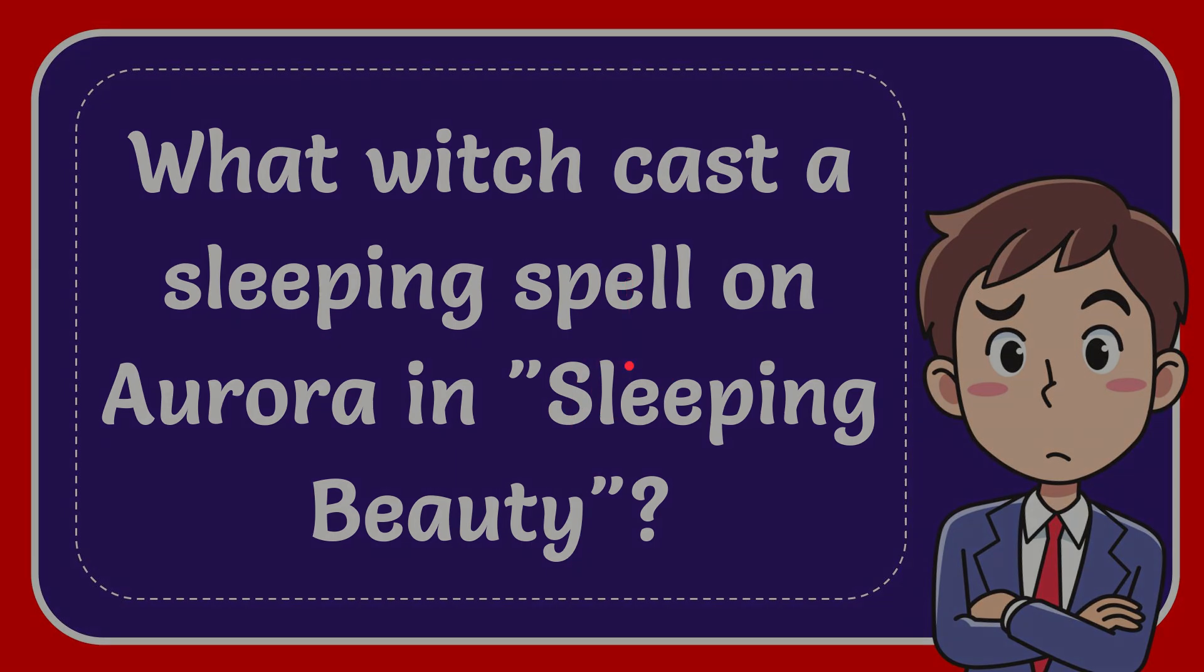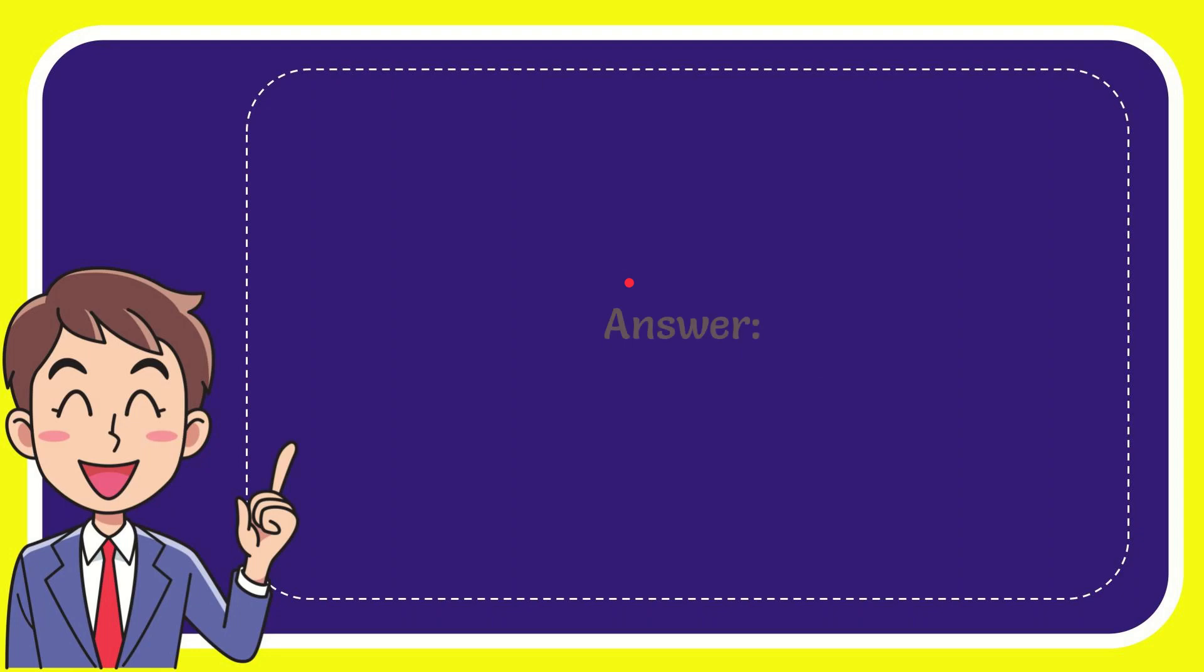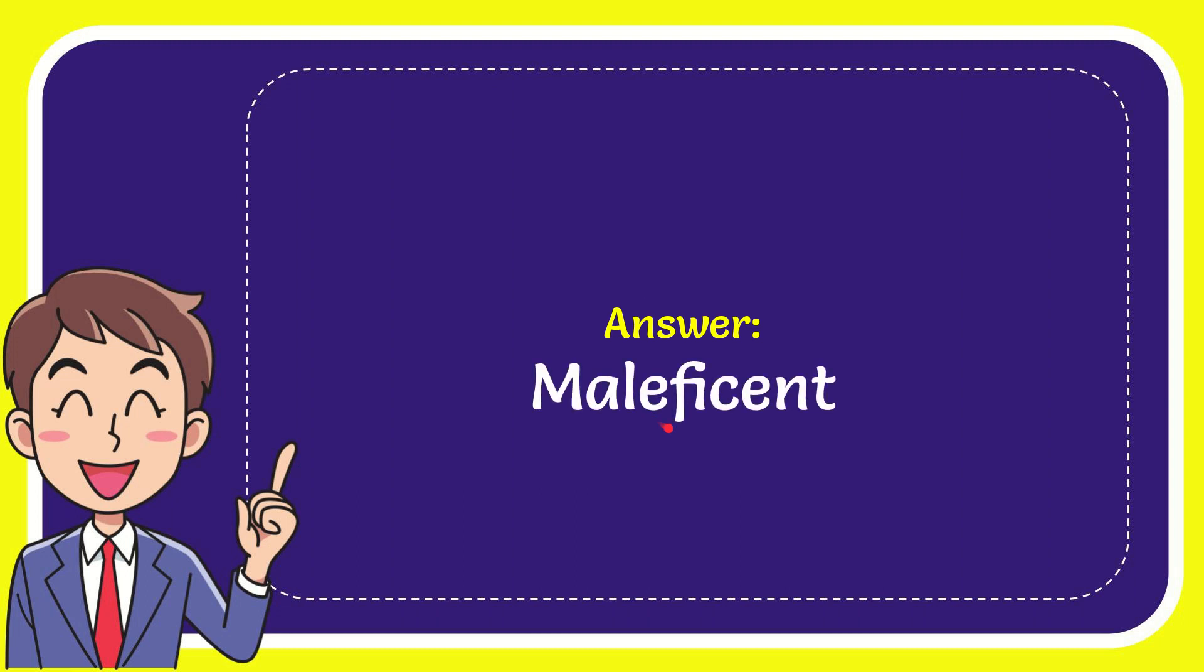Let me give you the answer to this question. The answer is Maleficent.